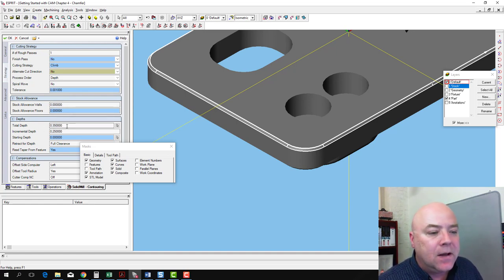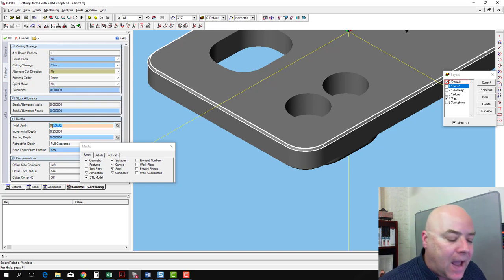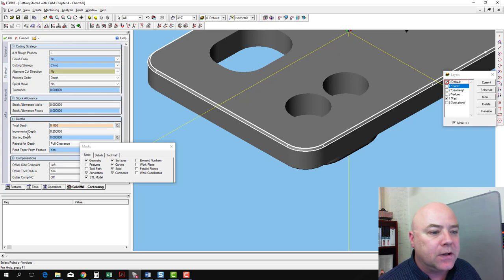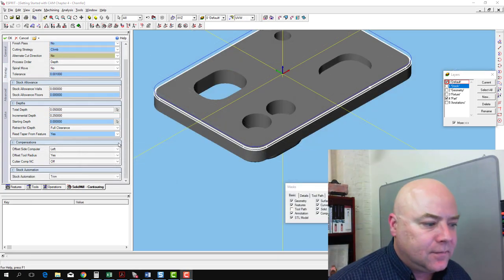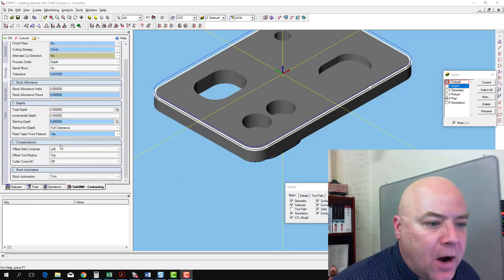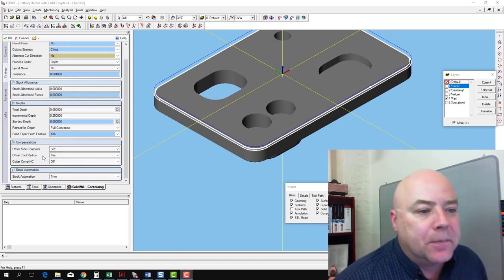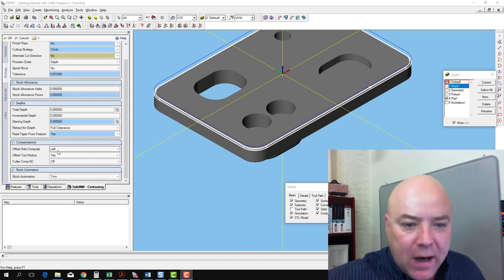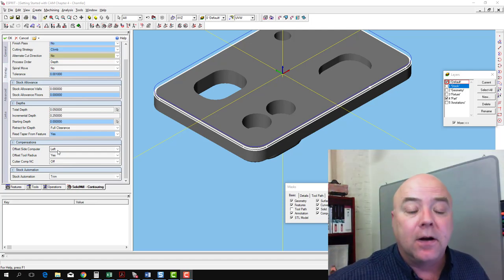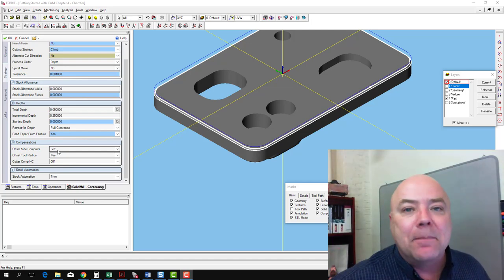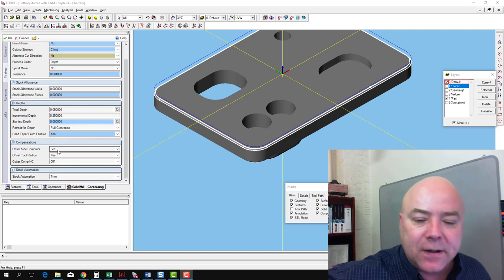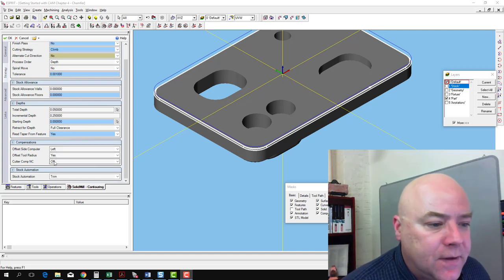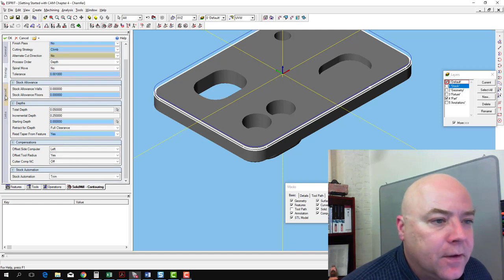Total depth. Now we don't want to go 0.35 inches down. Actually, 50 thousandths, 0.050, will do just fine for our depth. We come down to the compensations, and we see offset side computer is left. That looks good because we're going to come around the part in the clockwise motion here. The tool is going to be spinning clockwise. Climb milling will pull the tool into the workpiece as it goes around. Offset tool radius, yes. Offset cutter comp, we're going to make sure that is off.